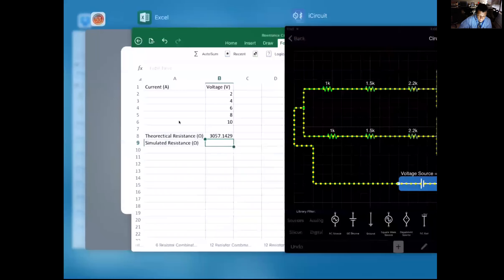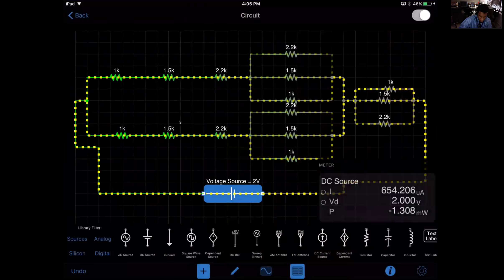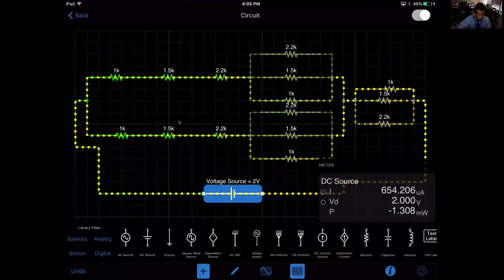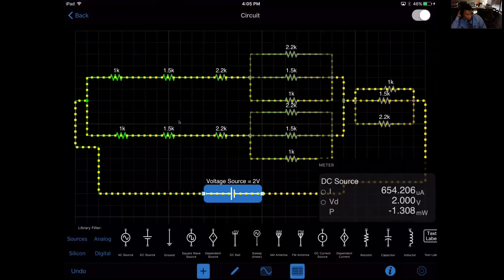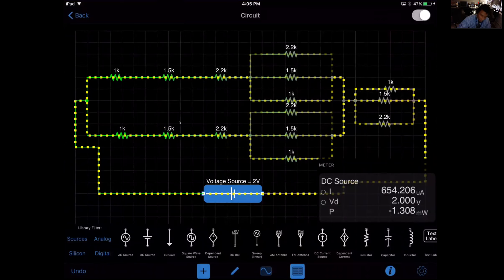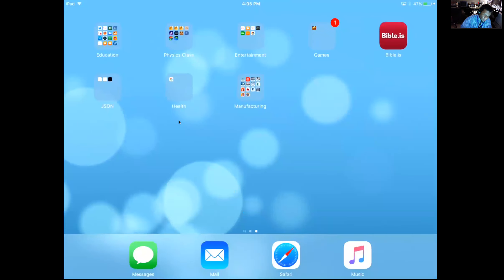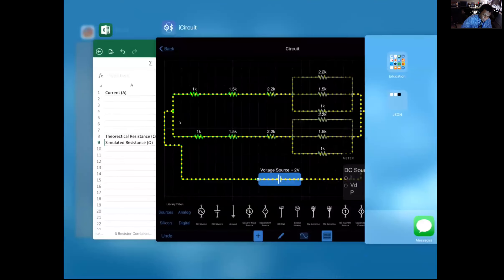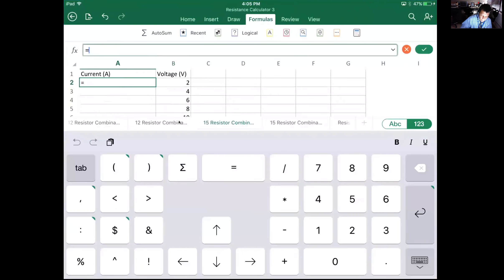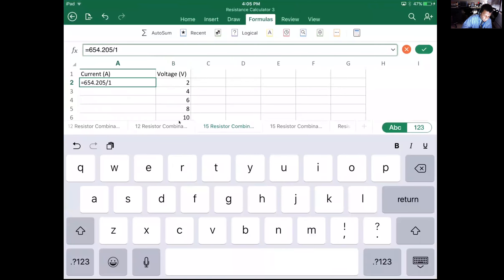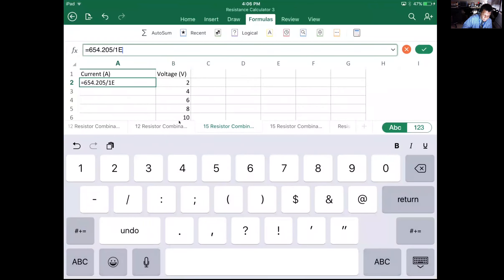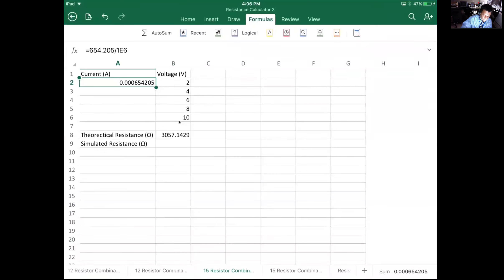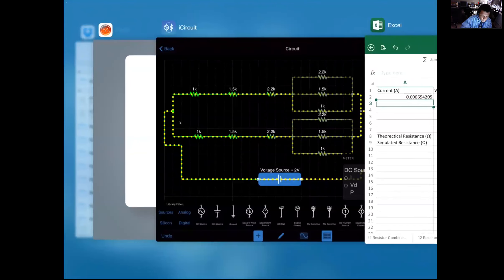Alright, there we go. And that 2, what do we have? I'm bringing my meter: 654.206 microamps, so 654.205 microamps.